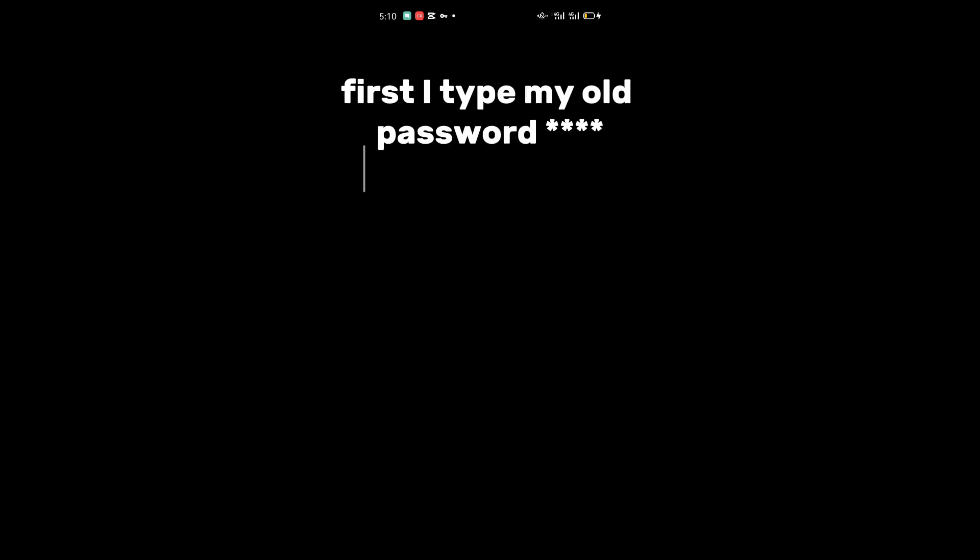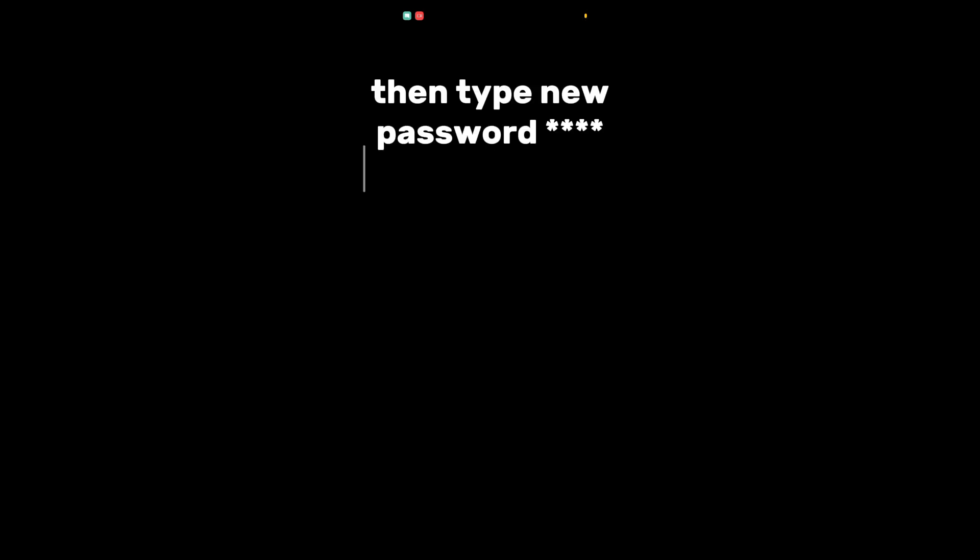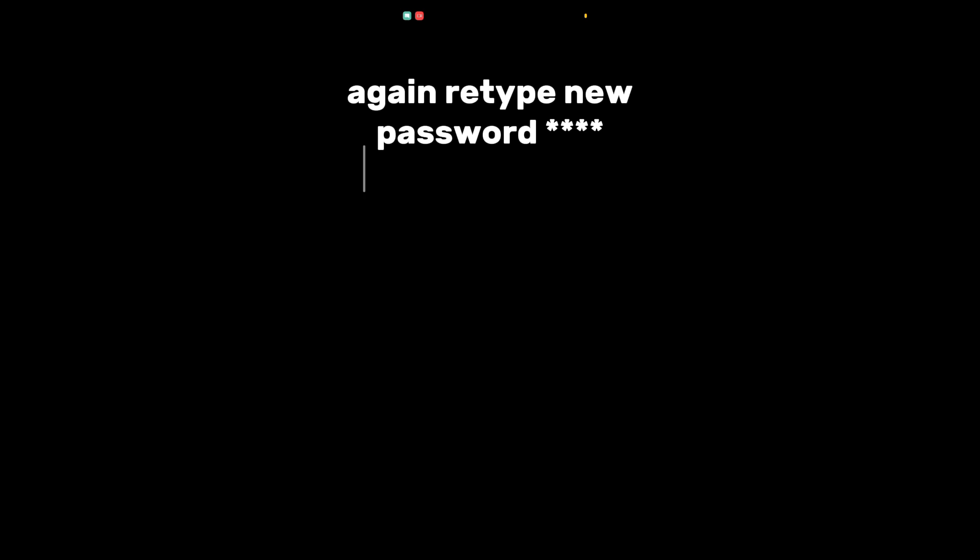First, I type my old password, then type new password, and retype the new password.